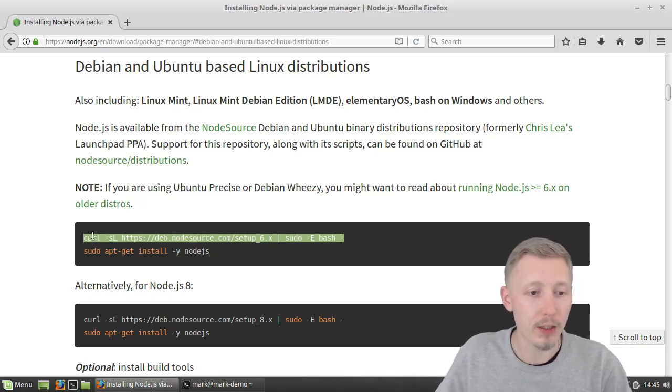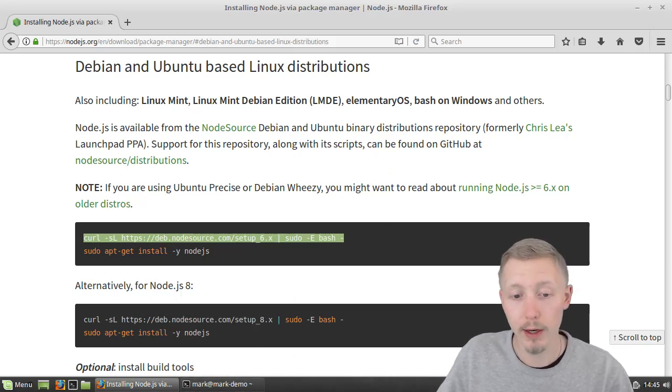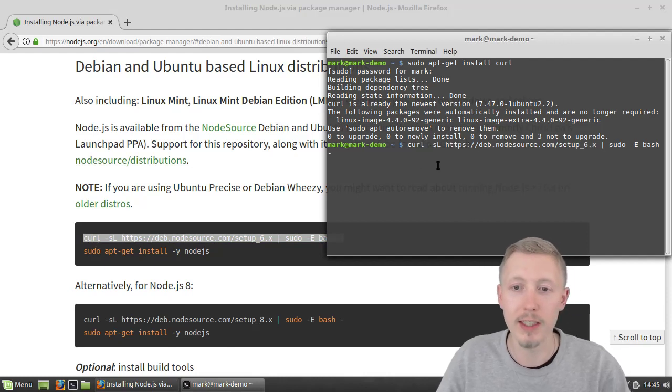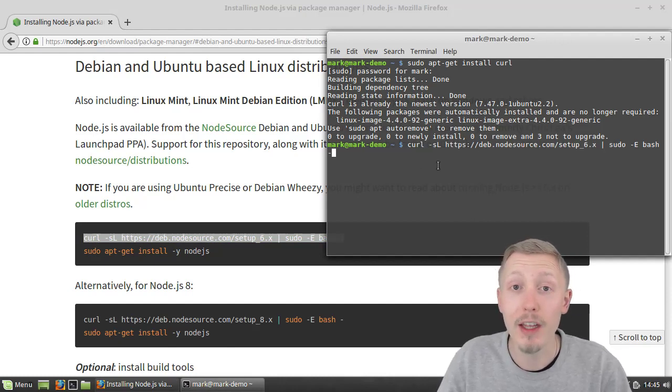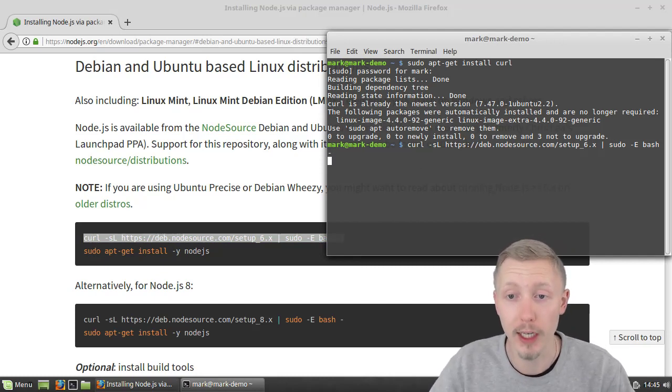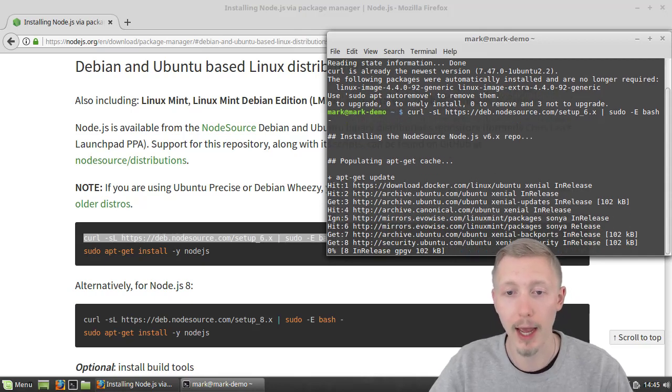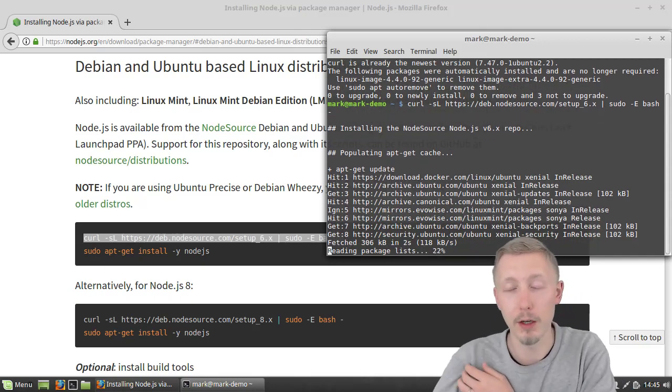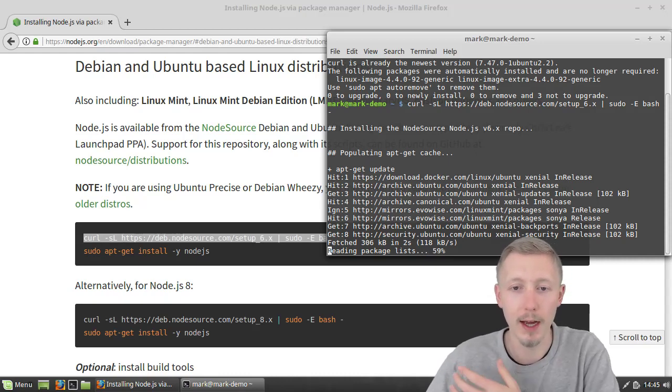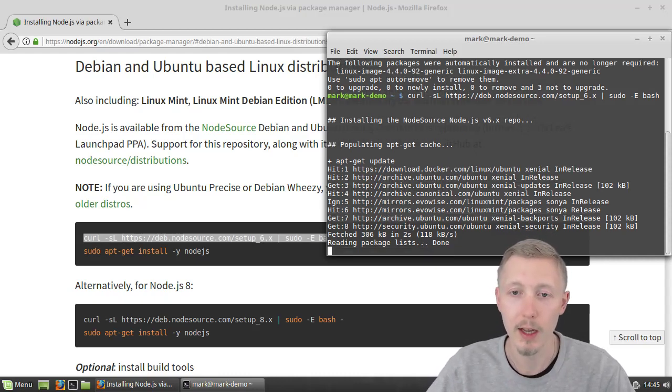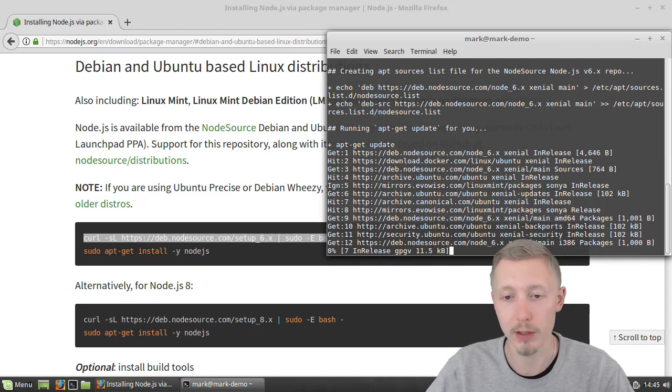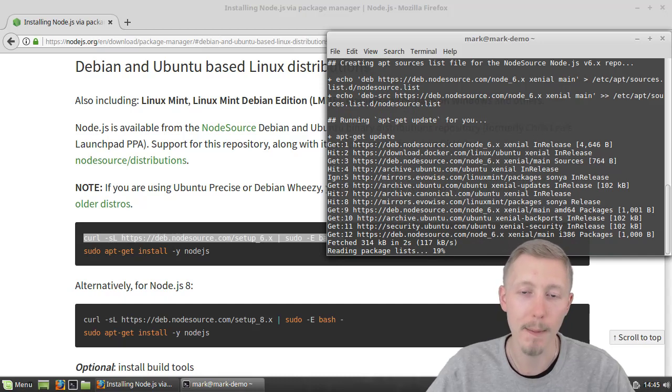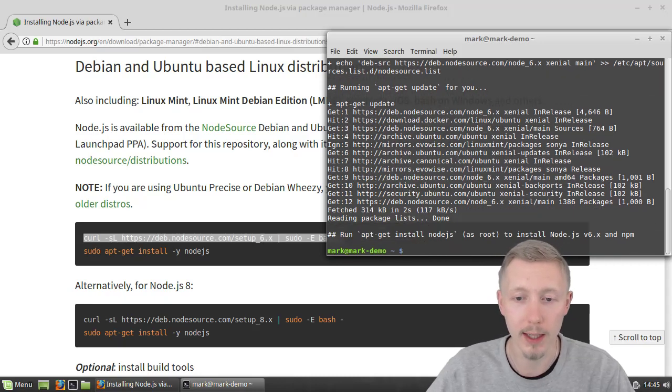So copy the first line, the curl line here. What this does is it downloads a script that Node.js provides to add the Node.js package repository to our apt-get repositories list. You can see it's going ahead and doing some things here. In the background it's going to update our apt-get repositories once it's added the Node.js repository. We'll just wait for that to finish. It may take a few minutes and then once it's done we can move on to the next step.